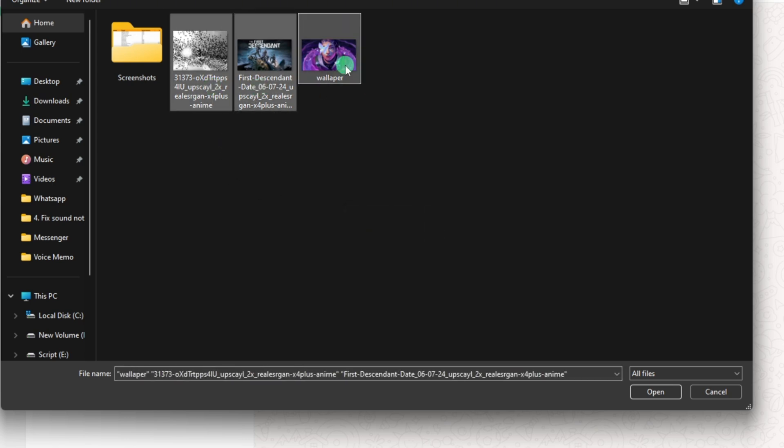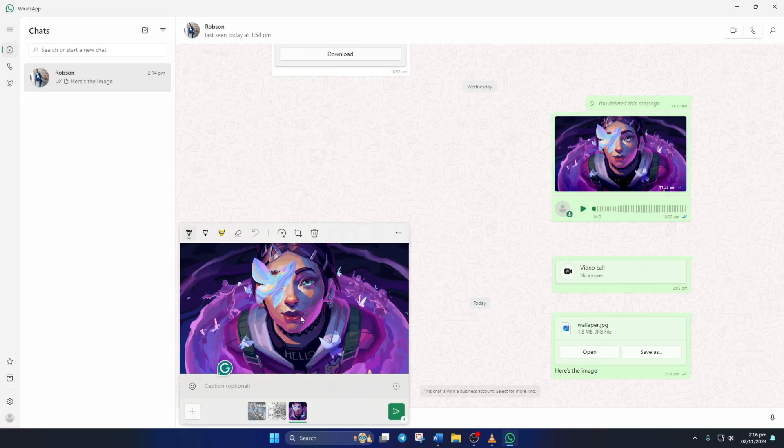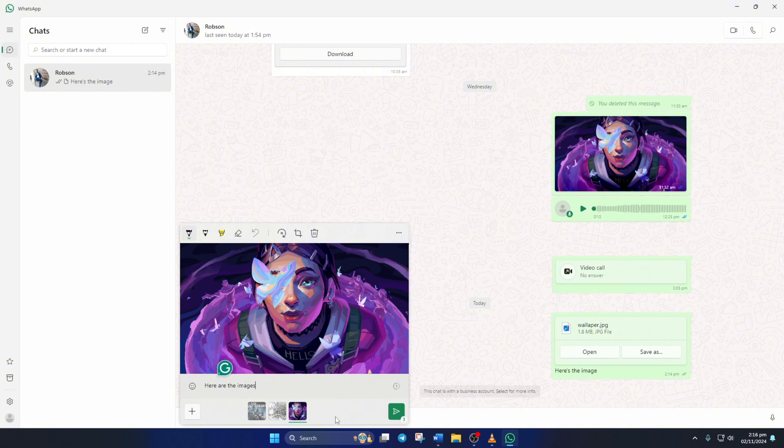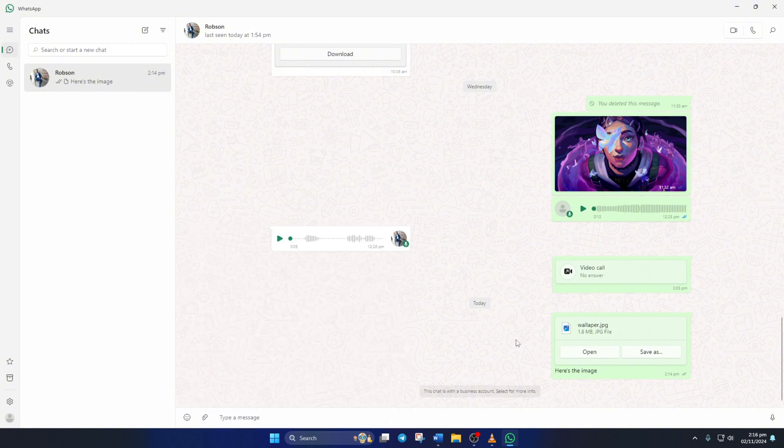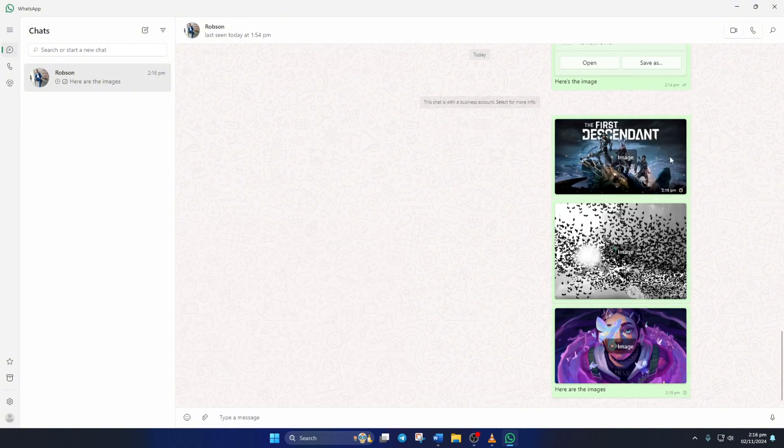After that, click on open. Next, type in a message here if you want. Then click the send button and those photos will be sent to the person.